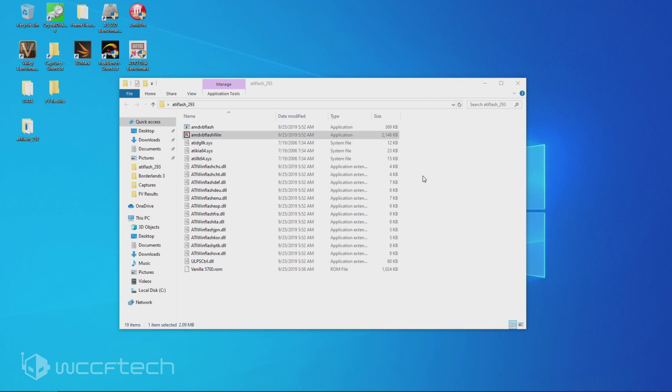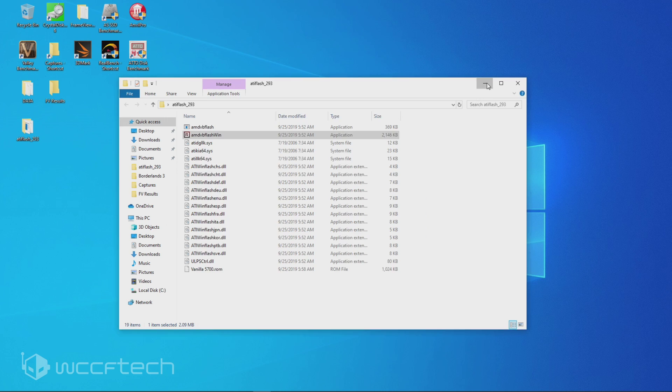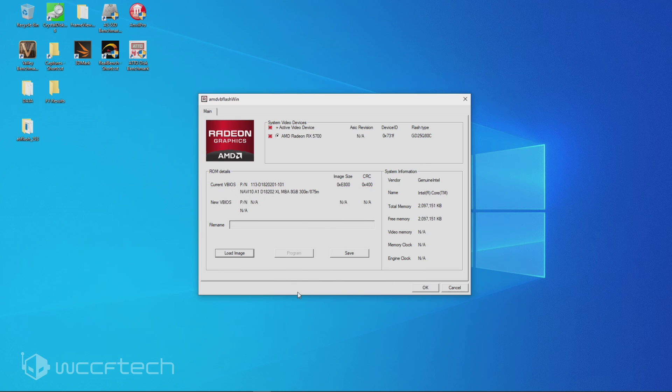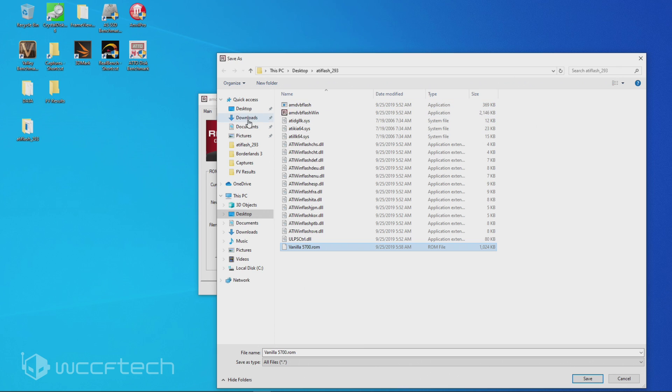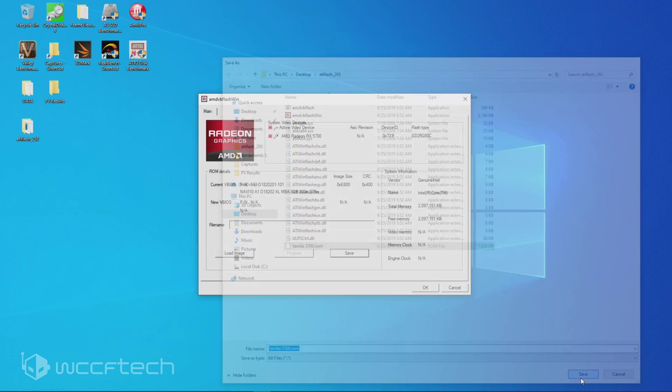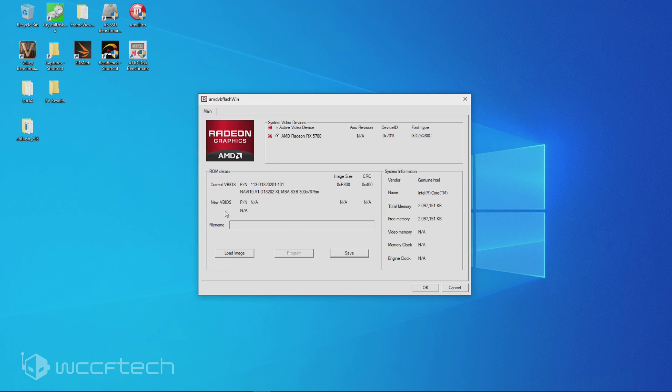Otherwise, it may give you an error. So this is the program itself. Go ahead and minimize that so that you have it here. Now at this point, you could go ahead and load the image. But what I would recommend that you do first, if this is the first time you've done something like this, hit save. I've already saved it and named it vanilla 5700 ROM. And I saved it into the folder with the ATI flash so that it's easy to find if I have a problem. So that's save ROM file, save to image, or image save to file.